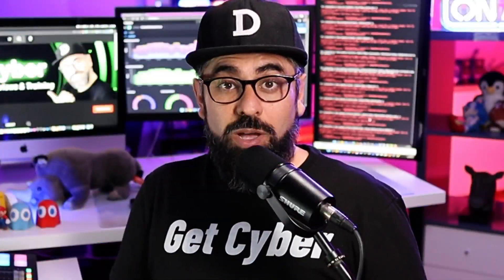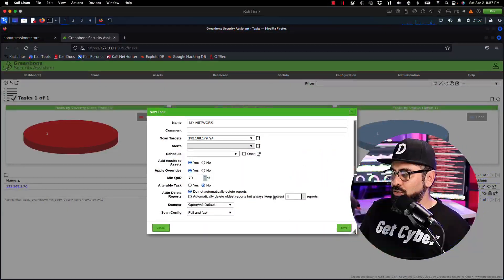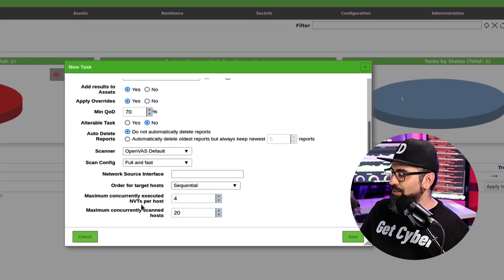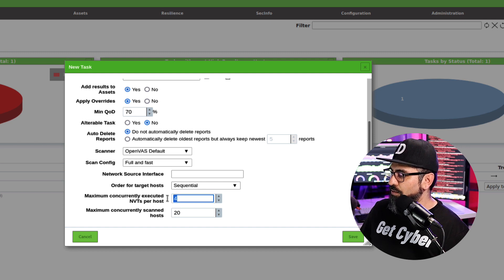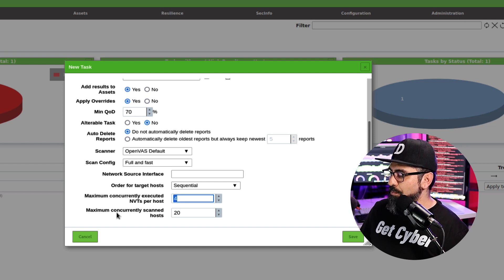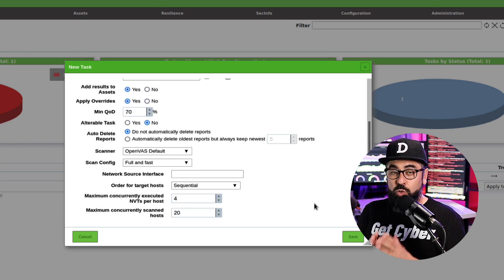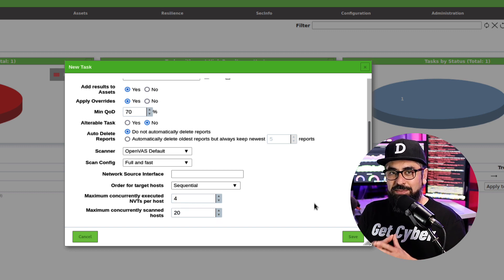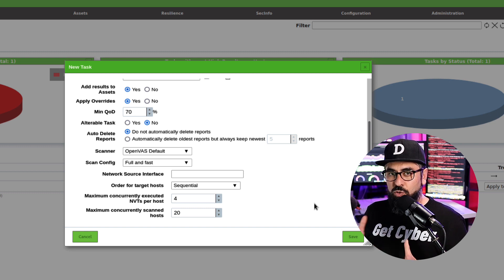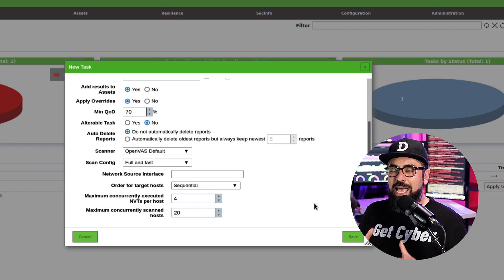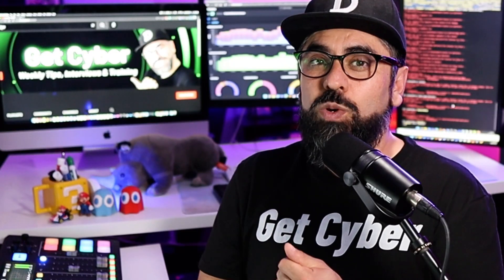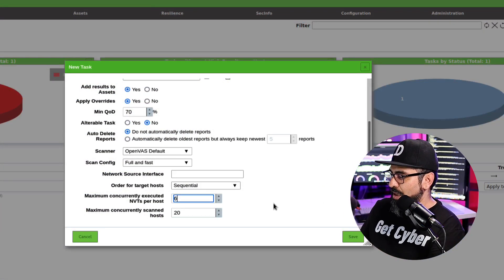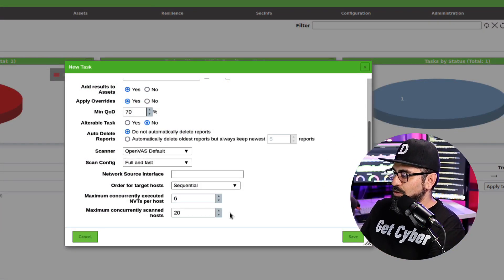The last thing I want to talk about is the throttle and the throttle you find right down here. Maximum concurrently executed NVTs per host is set of four. And then the maximum concurrently scan host is 20. 20 hosts are going to be scanned at the same time using four NVTs per host. That is 40 NVTs at one time. So you need to consider two things for this. The first one is the stability of the network. If you have a very unstable network, it's better to throttle your scanner down. So that way, even though it's going to take a longer time, it's not going to affect the network. The second one is your own computer. If you don't have enough RAM or CPU power, then if you throttle your scan too much, you're going to start getting timeouts and your Kali system is going to crash. I'm just going to set this at six NVTs and 20 hosts.